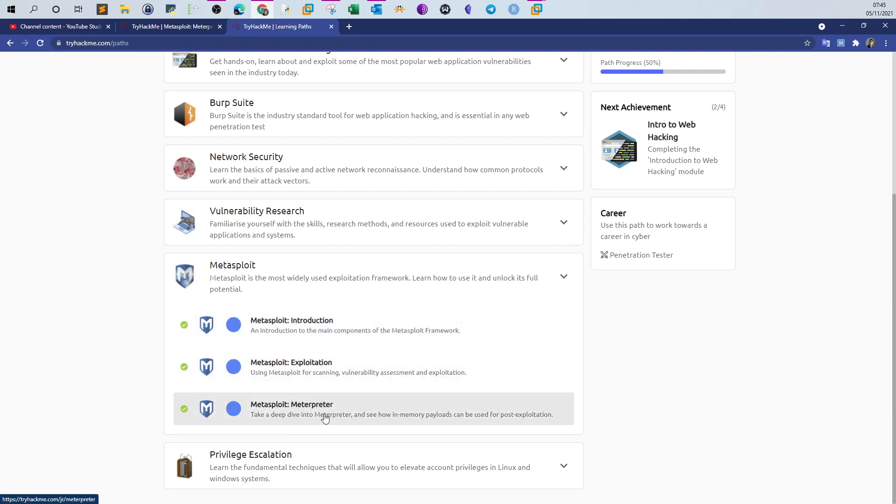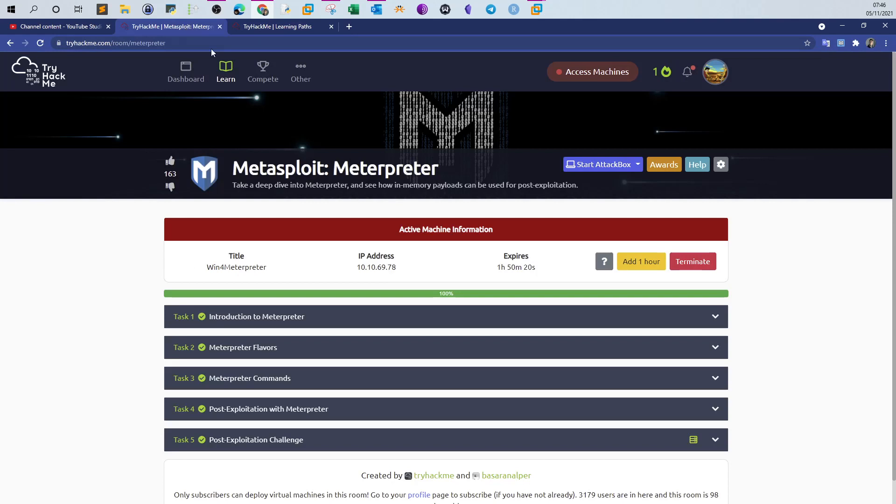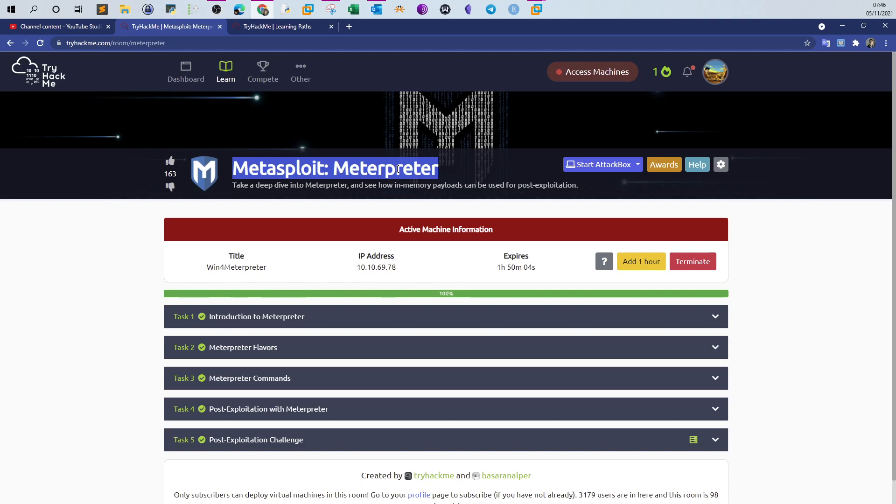I want to make a video about this room on Meterpreter because not many know how to use it. Meterpreter is the payload installed on the target machine once you have access via Metasploit. Basically, it's considered as a post-exploitation tool where you use Meterpreter to gather further information about the target.